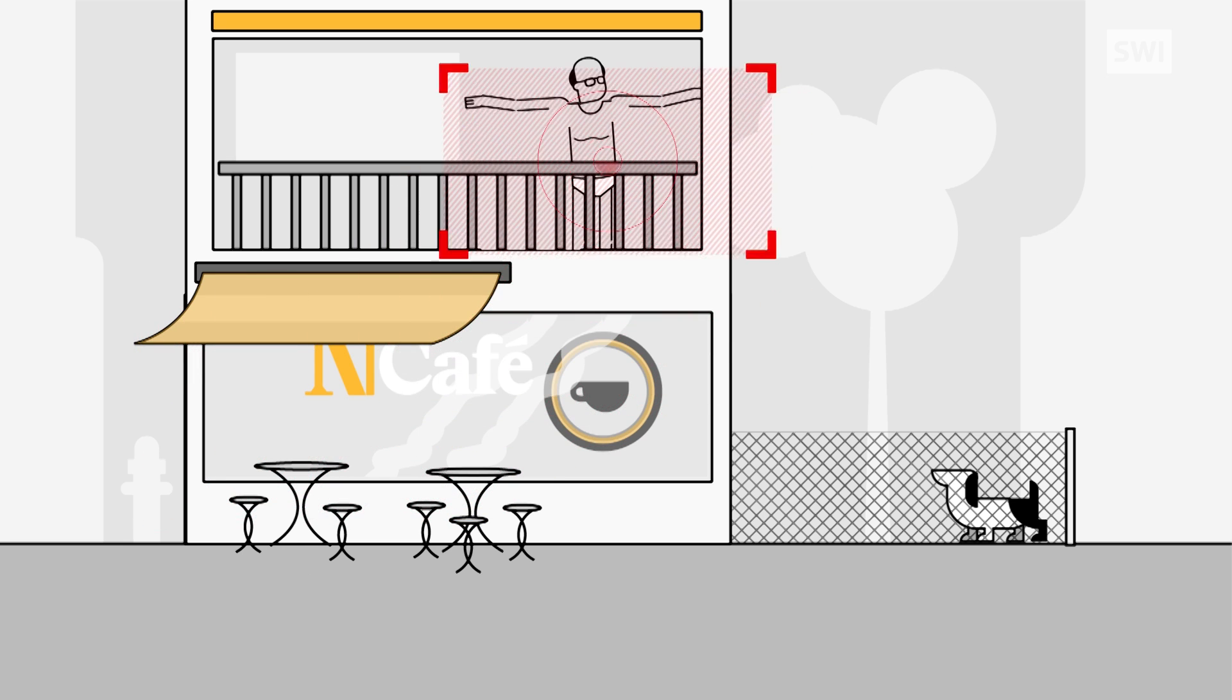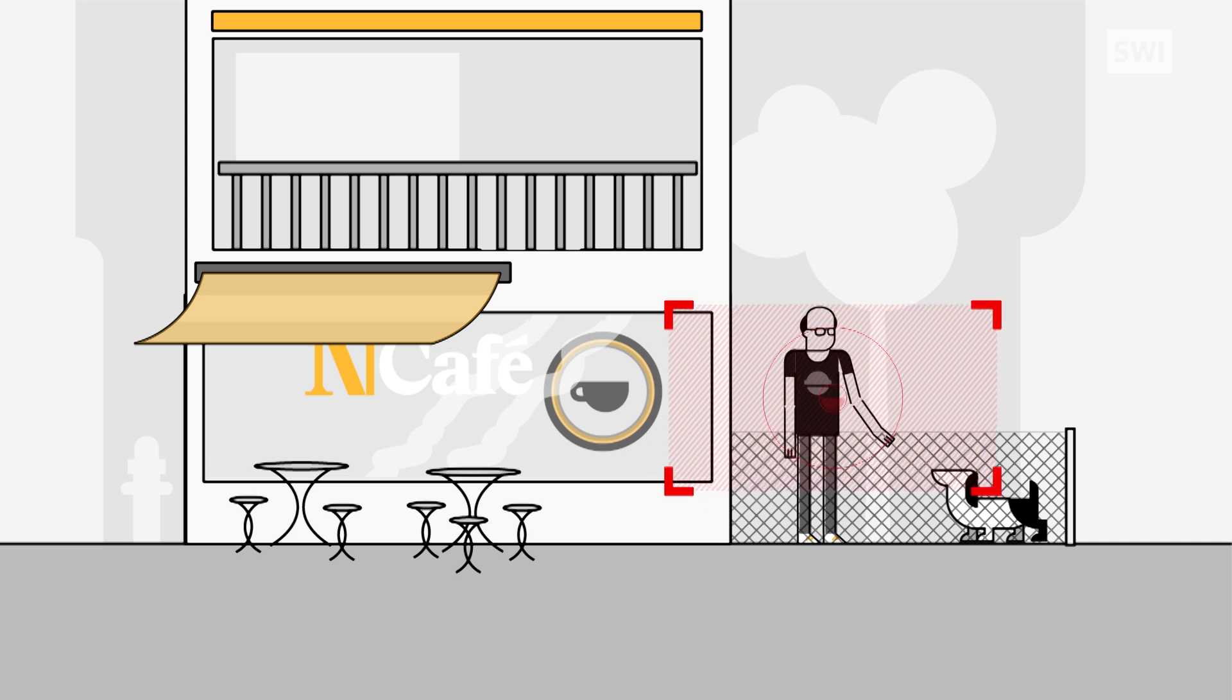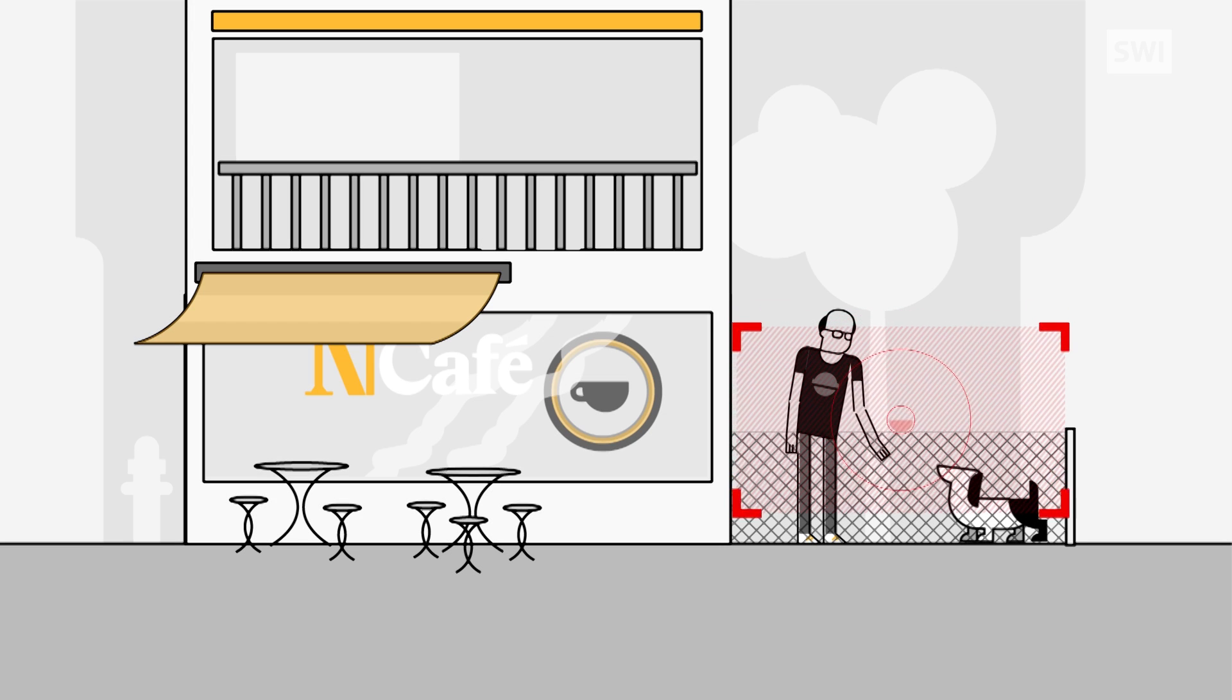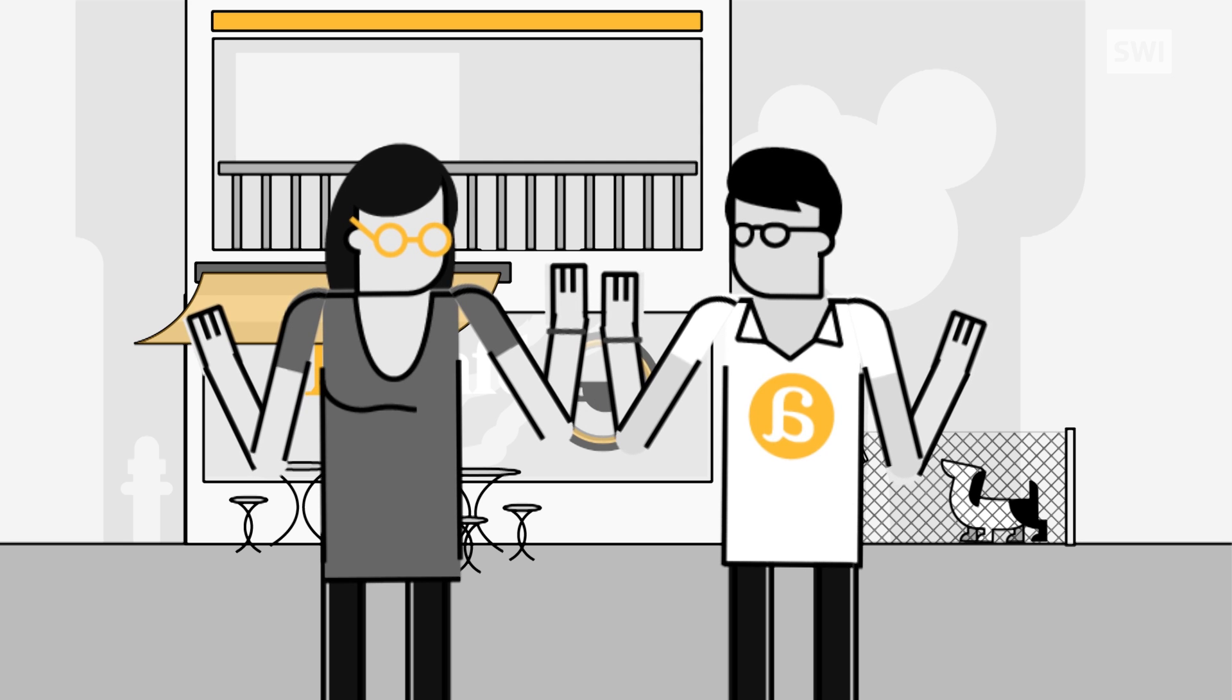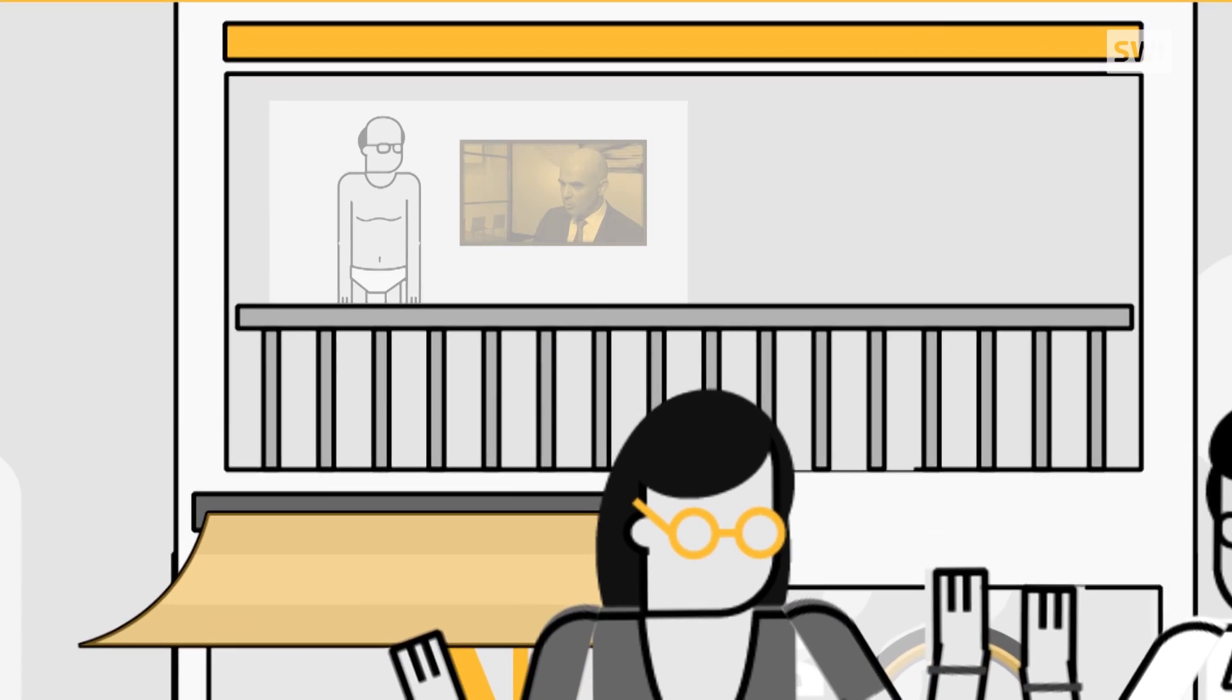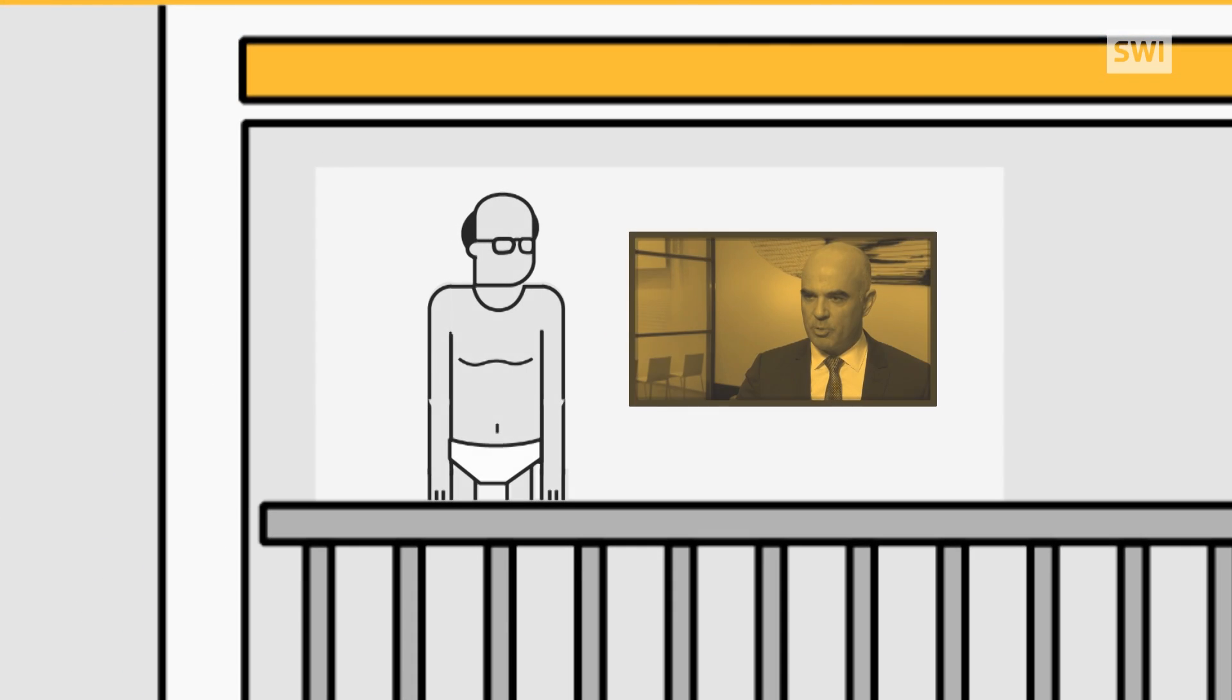Opponents of the new legislation, mainly on the political left, think that it could endanger citizens' privacy. They fear that John may be snooped on right inside his own home, even if the federal government has given assurances that this won't happen.